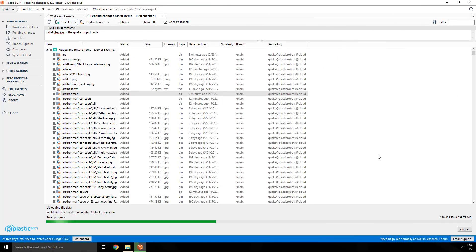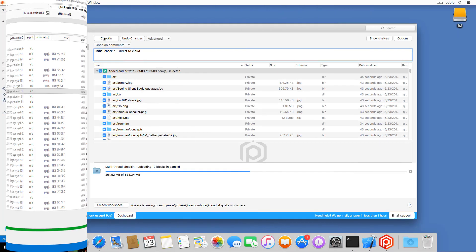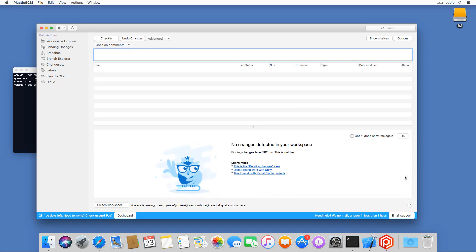The process is the same on Windows and very similar on Mac too as you can see. Once the check-in is finished I'm done and my first check-in was completed to Plastic Cloud.